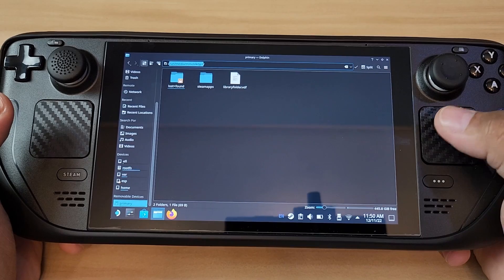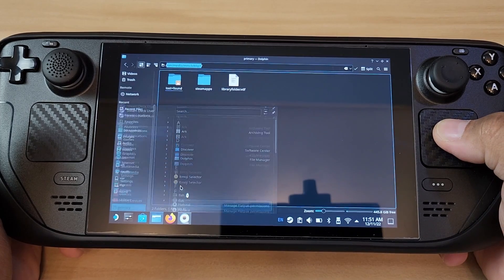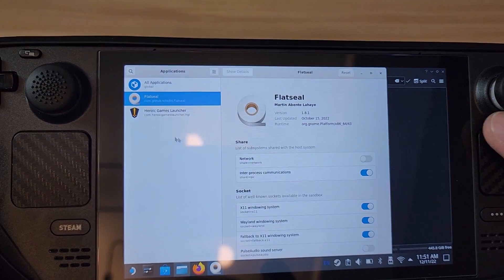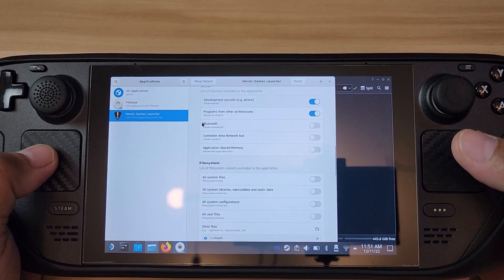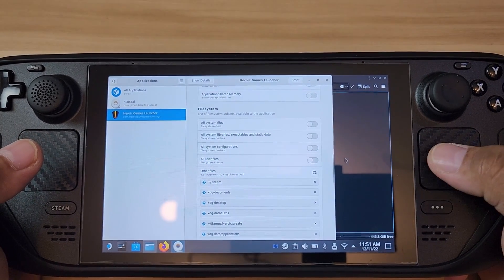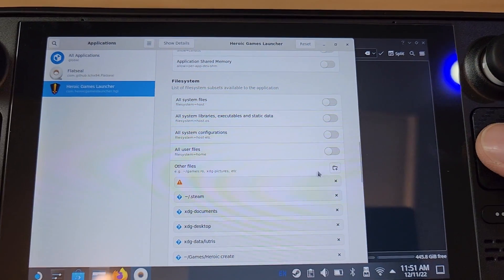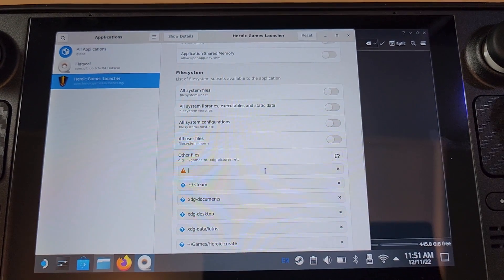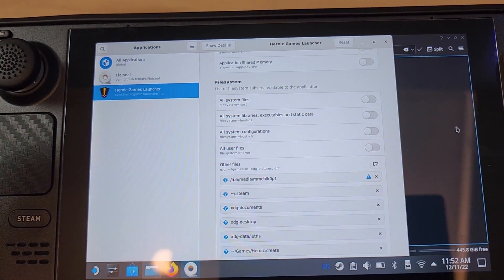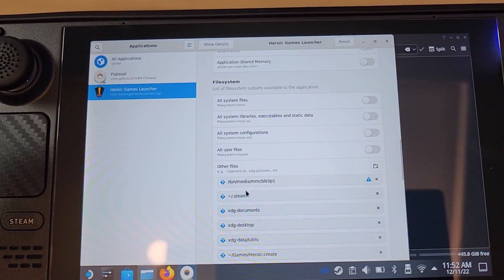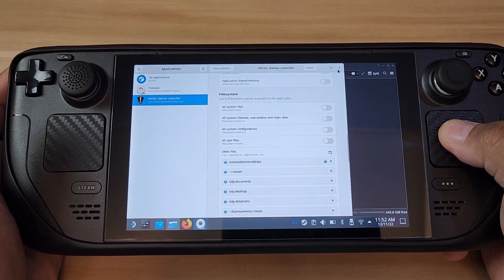Now go back to Flatseal. Go to All Applications and open Flatseal. Select Heroic Game Launcher, then scroll down to the File System section. Add a new line — a new folder entry. It will give you a warning, but go ahead and paste the path you copied. It auto-saves, so just close everything when you're done.